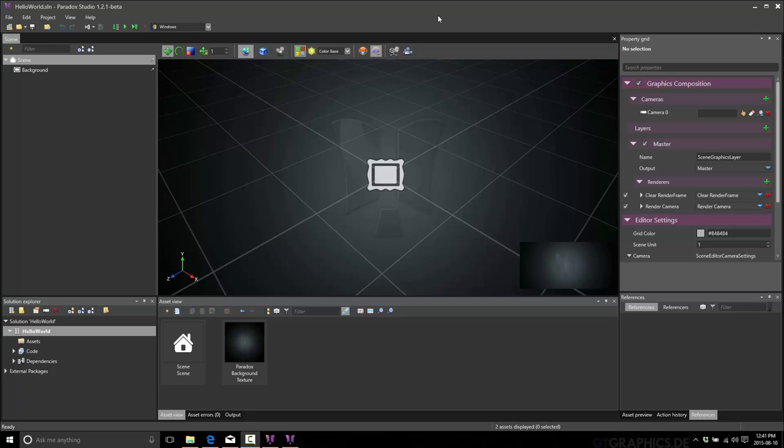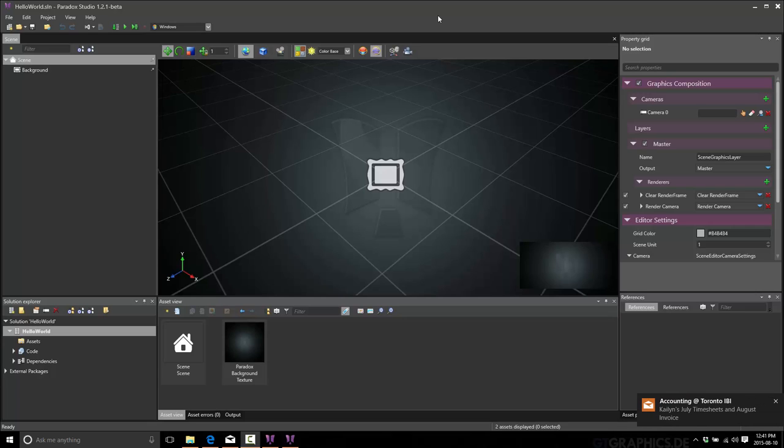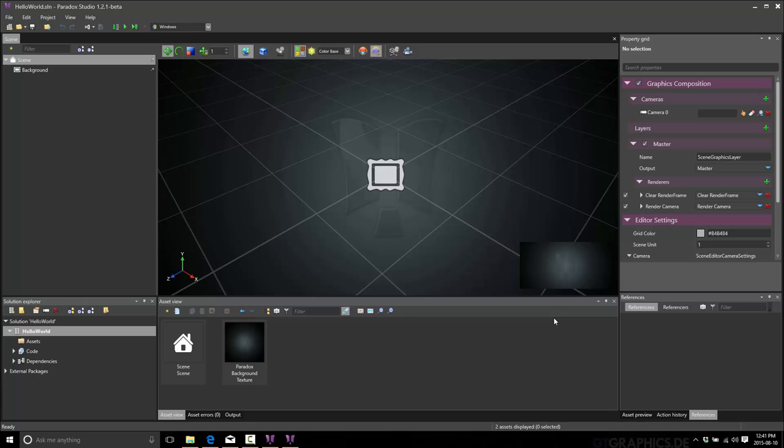But basically Paradox, its project file is a Visual Studio solution. You don't need Visual Studio installed to make this work. However, it is definitely useful for you to have it. Now, this here is Paradox Studio. Paradox Studio is where you compose your assets, you create your game entities, or you can. You can also do this in code, by the way.